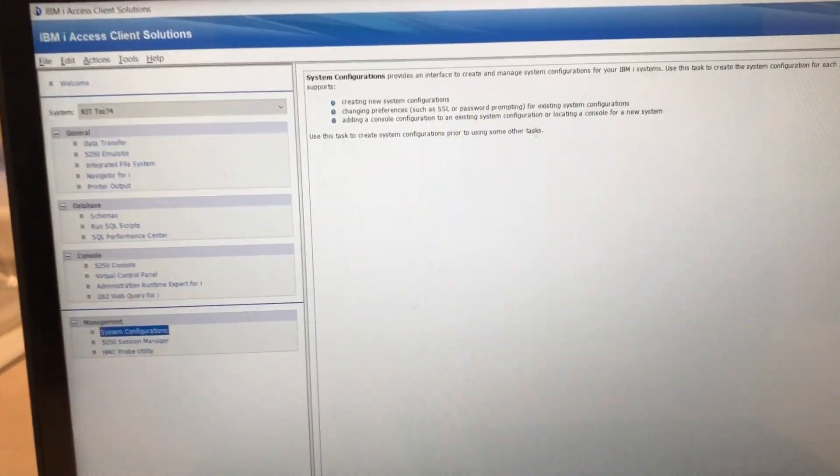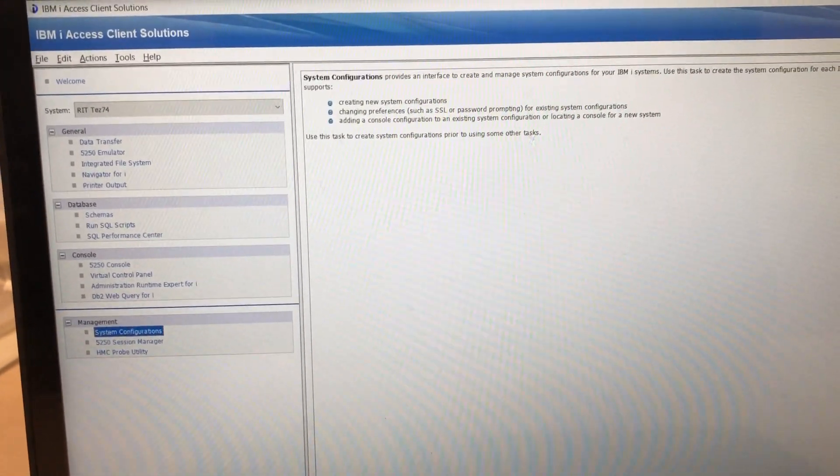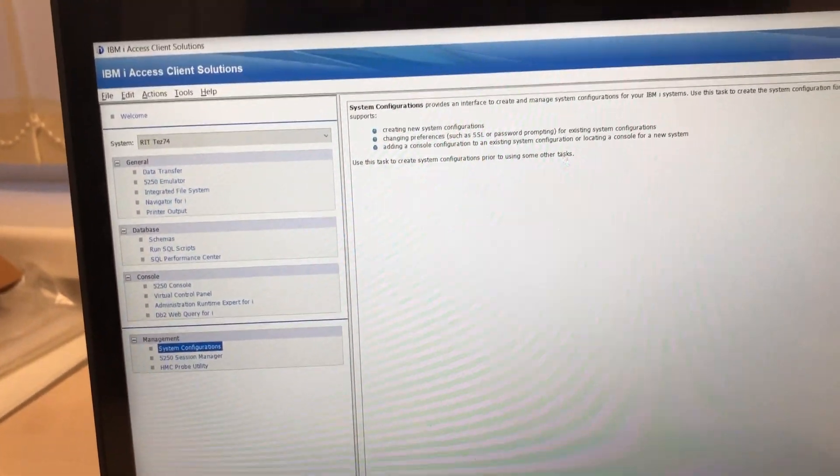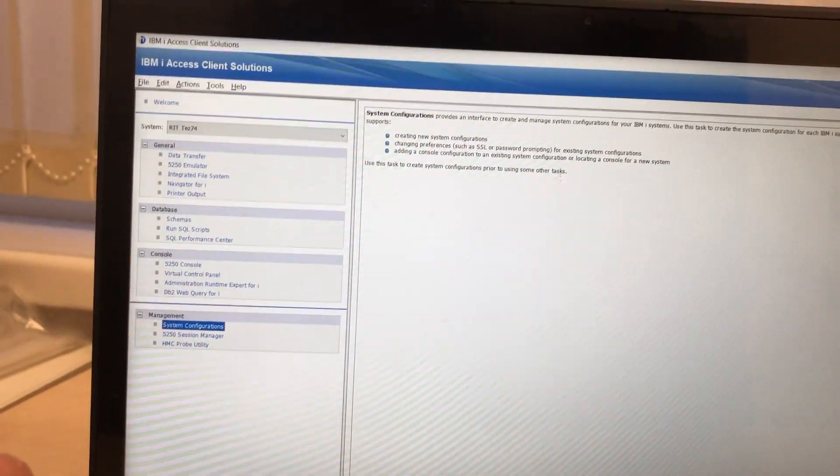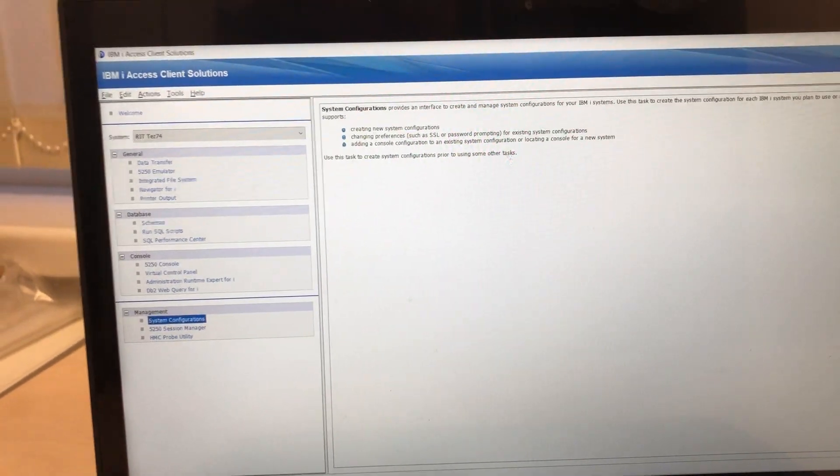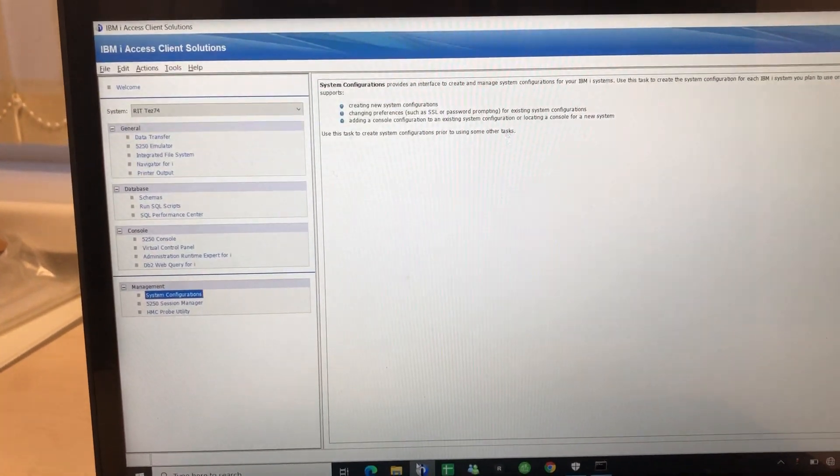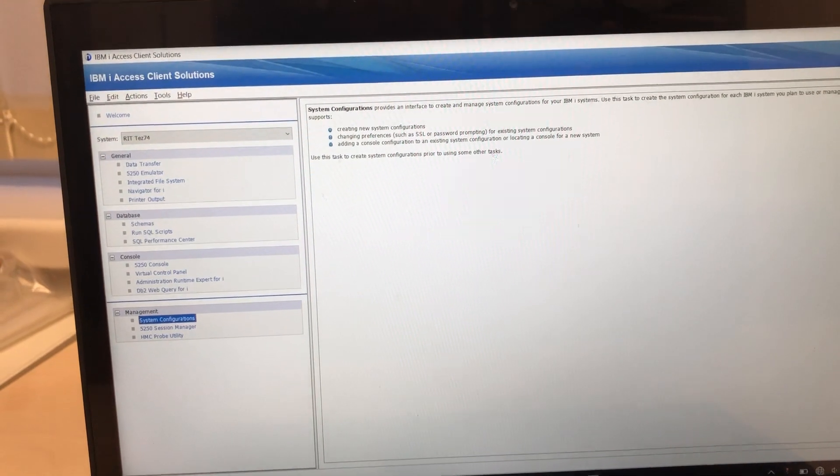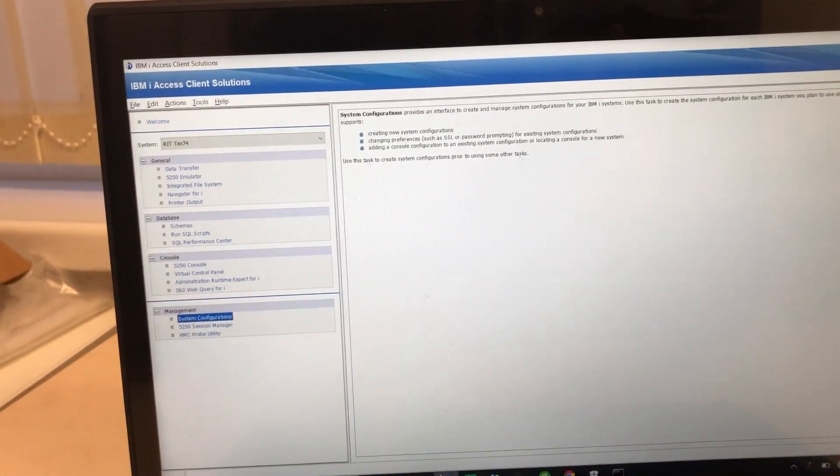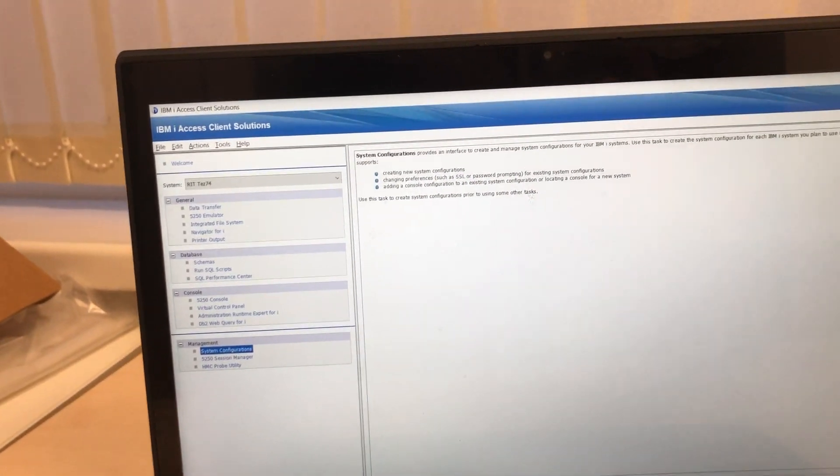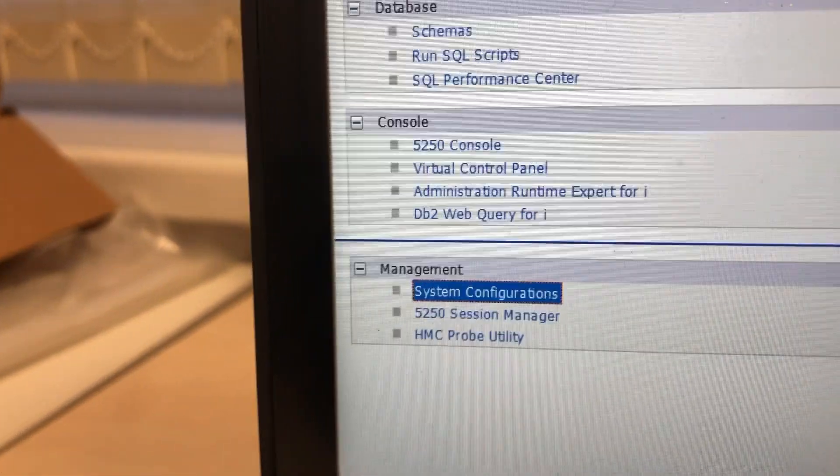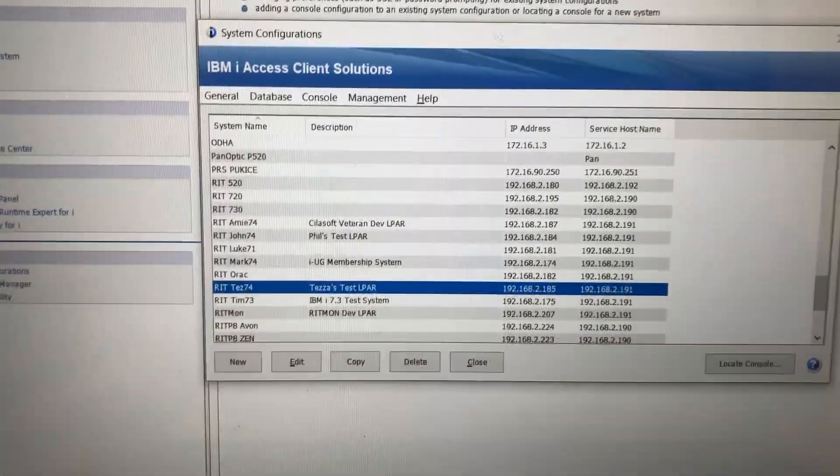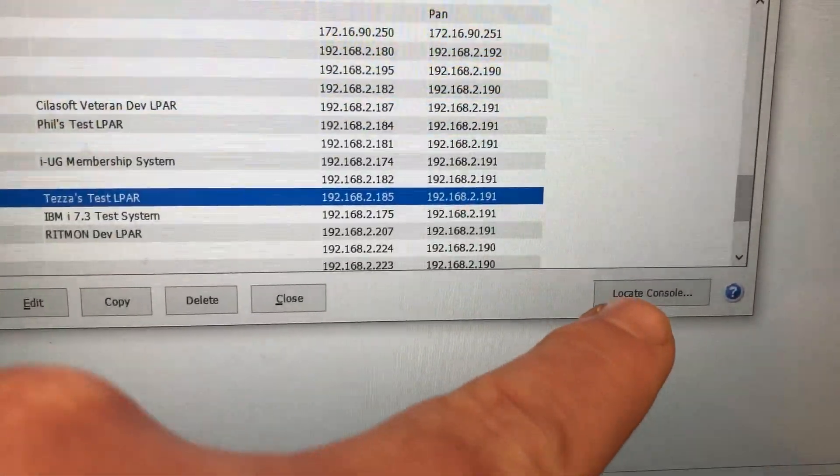So how do you do that? Well you launch ACS and if you're not using ACS stop immediately, go download it and use it. One of the most common reasons why I hear support calls is people are either trying to use the old client or they're using the methodology with boot P that was associated with the old client. None of that matters anymore, you are living in a modern world of ACS. So click on system configuration, you'll then get the system configuration panel, click on this wonderful locate console.